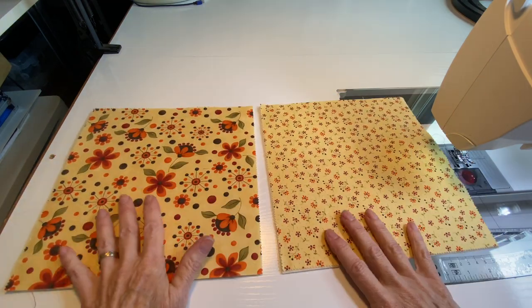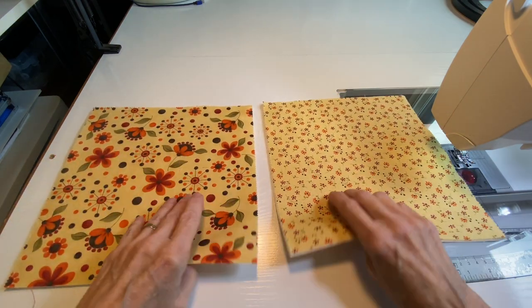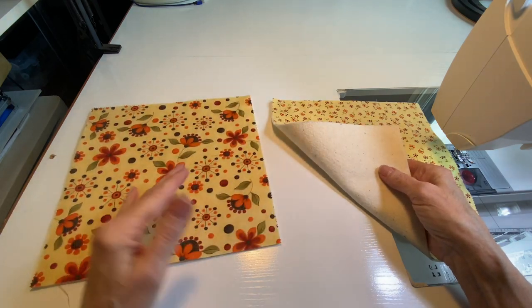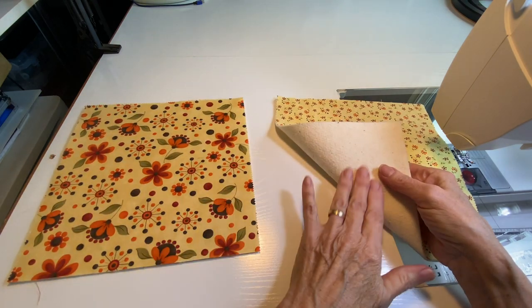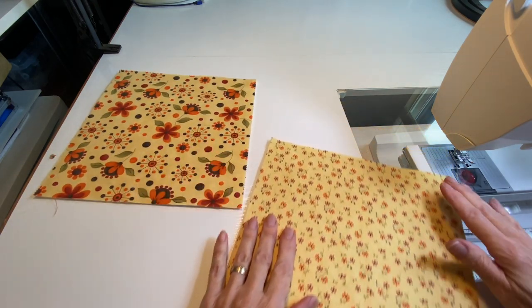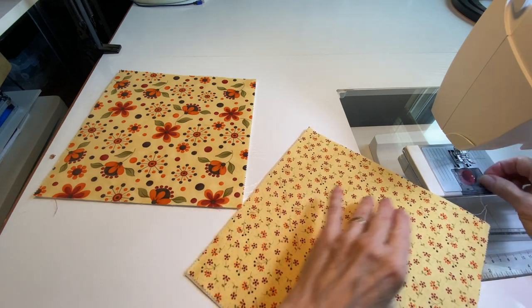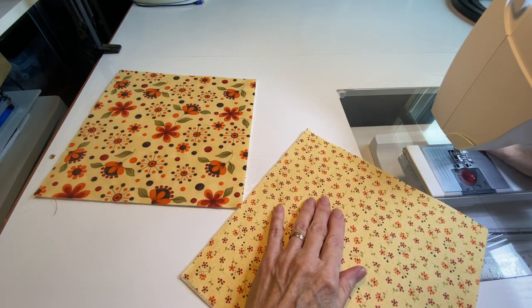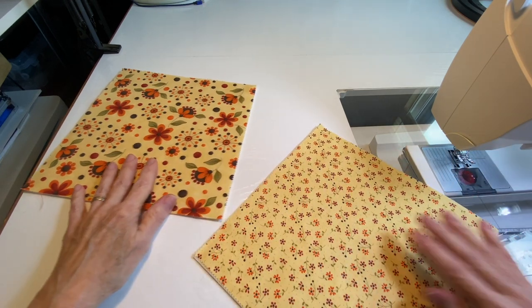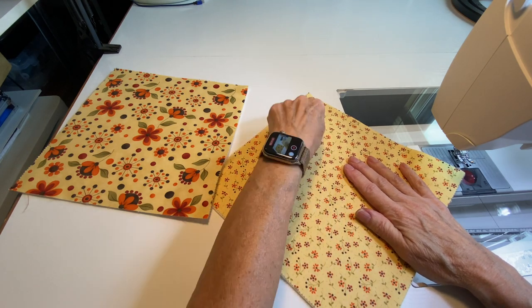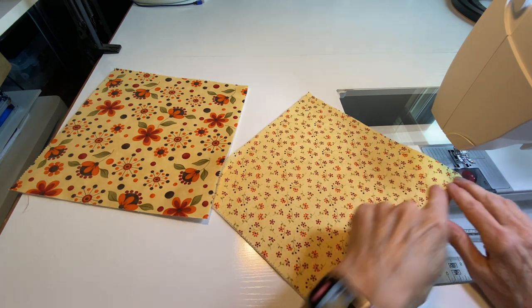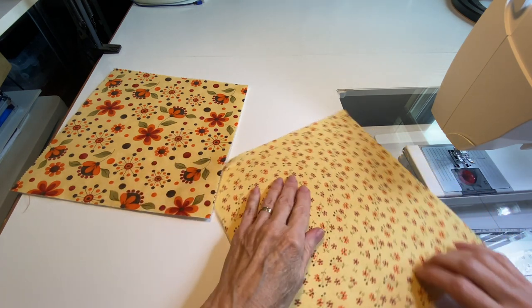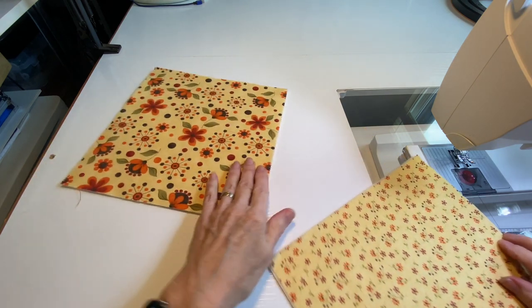First of all, you put your batting—100% nice thin cotton batting—one piece with each piece of fabric. And then we're just going to sew diagonally across here and across this way on each of these pieces.